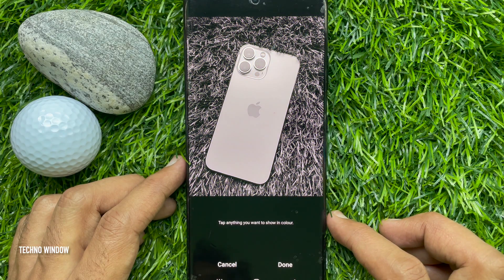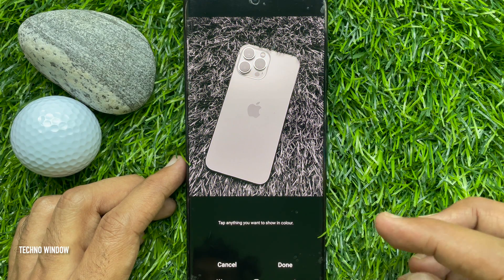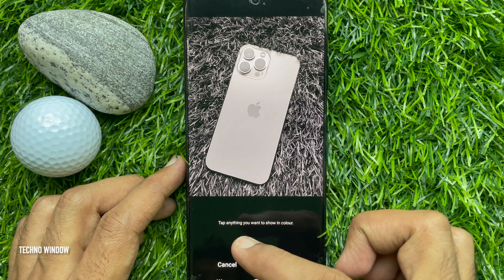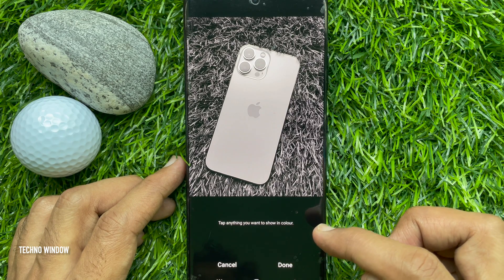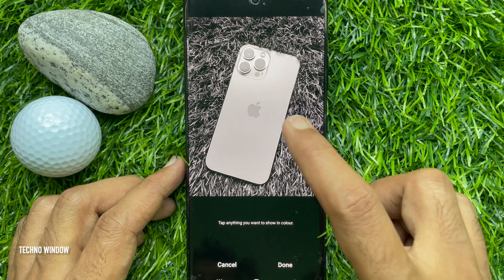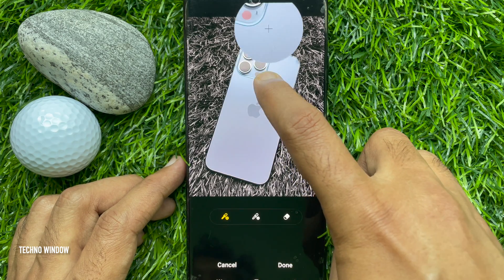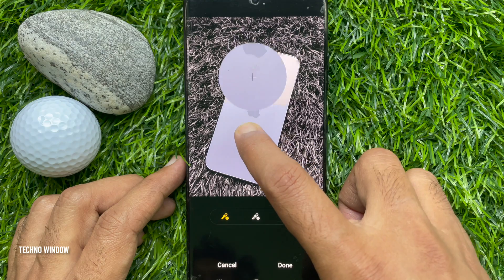Tap anything you want to show in color. Tap on your desired area to spot the color.